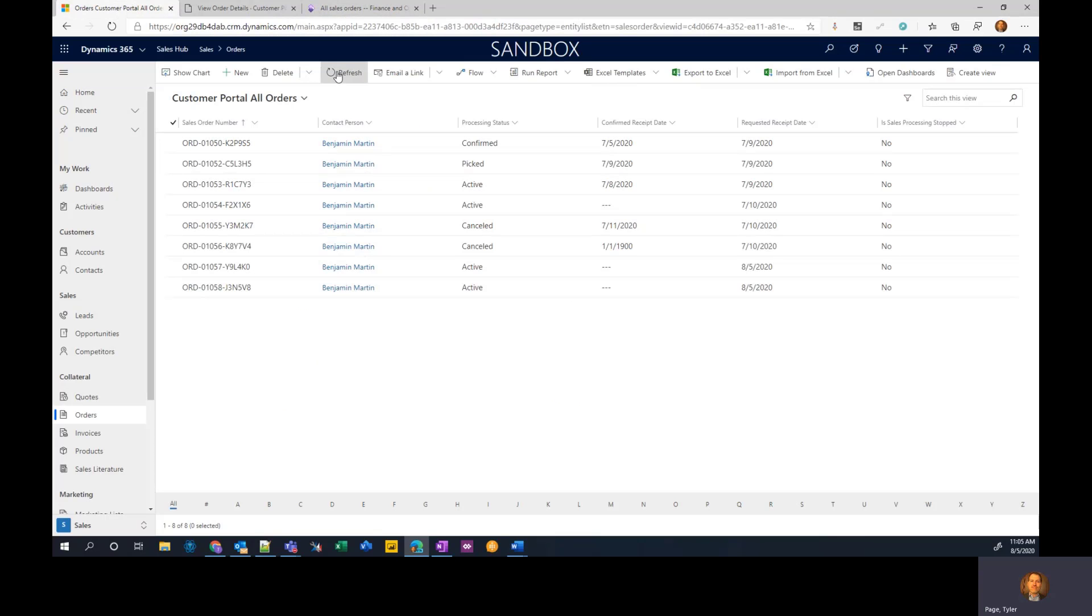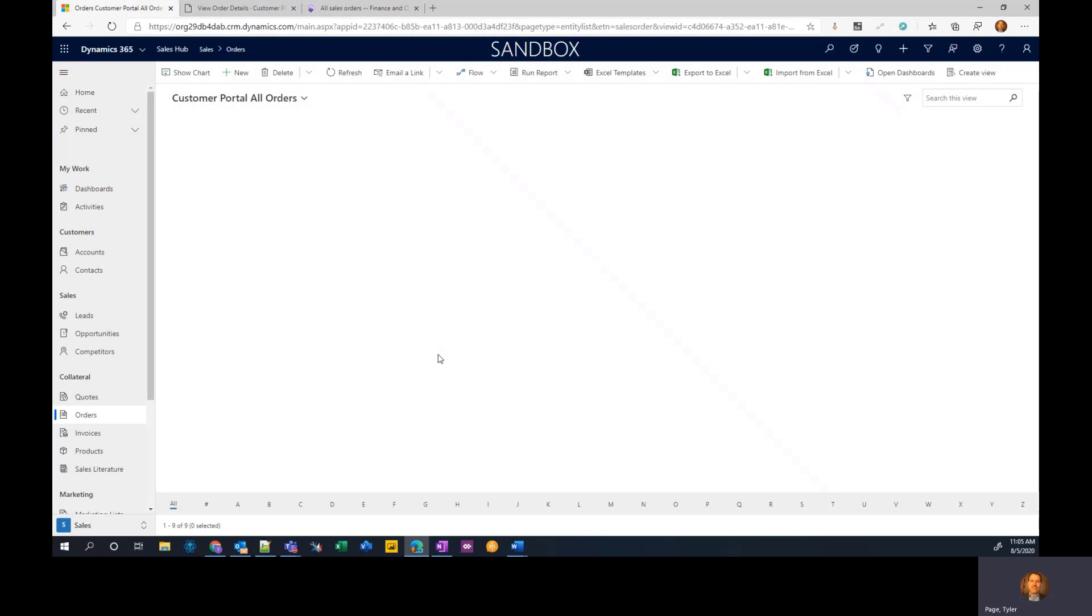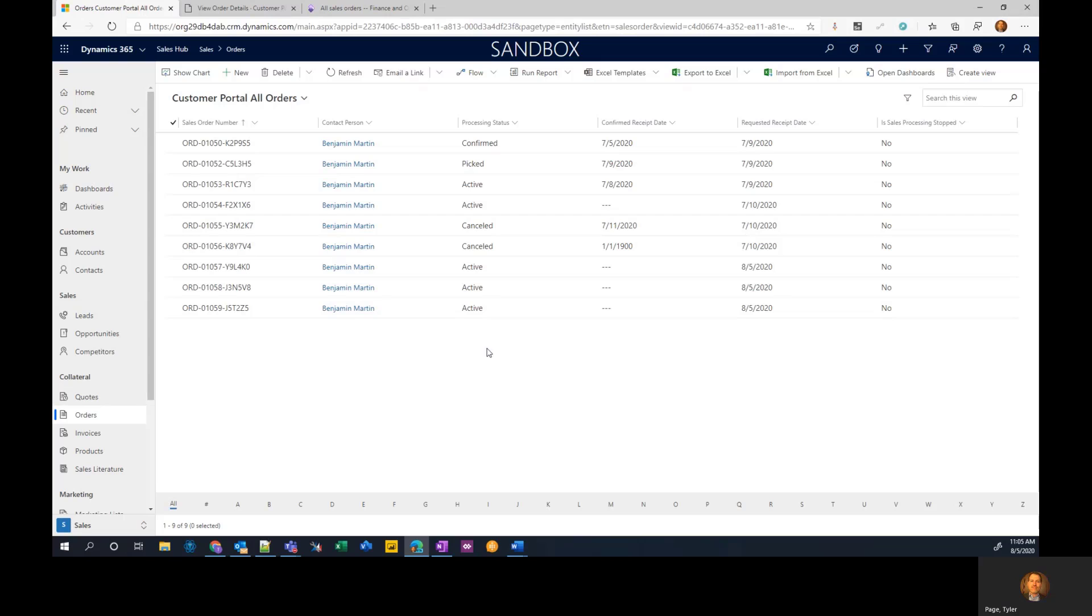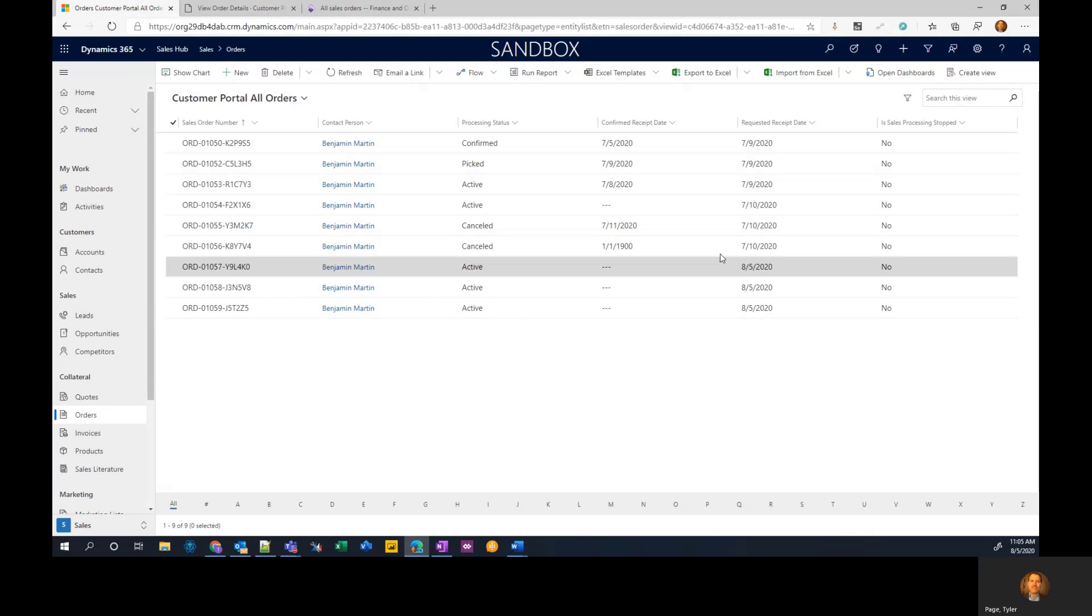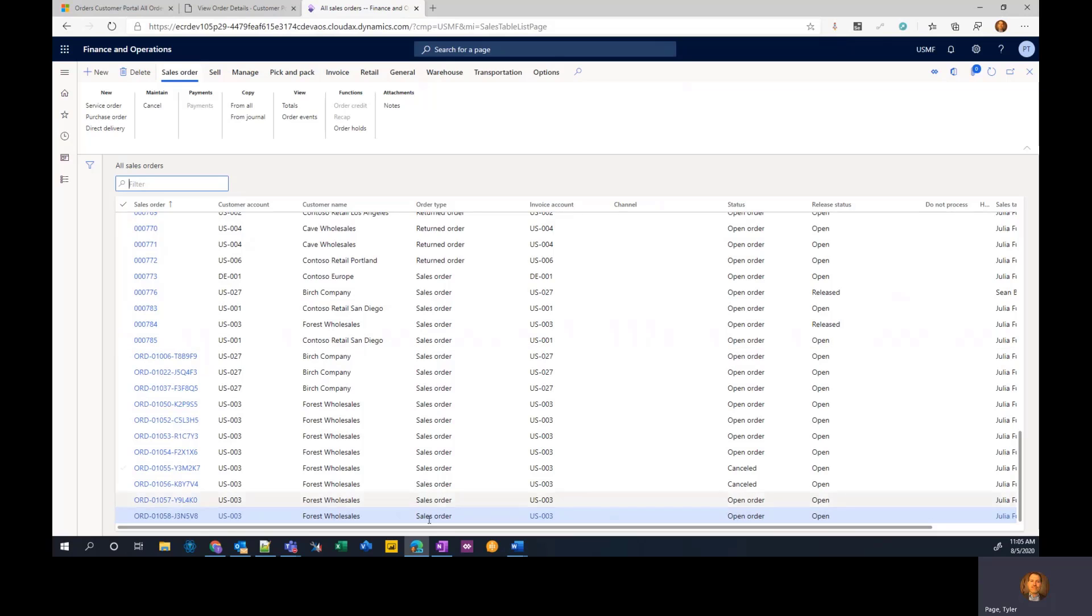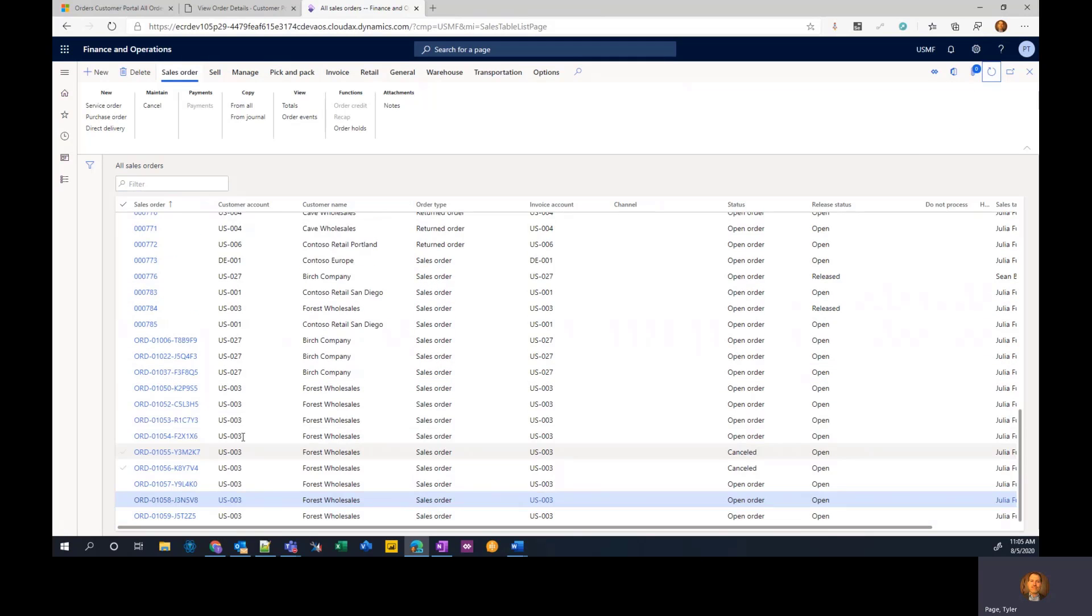So if we go here, refresh, should see a new order come in. And also if we go to this page, and let me refresh this, we should see a new order popping at the bottom, the J5T2Z5. And again, the status should all match in all systems because it is all synced up via dual write.